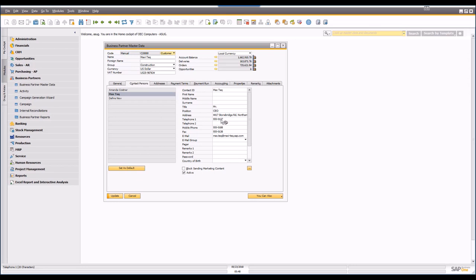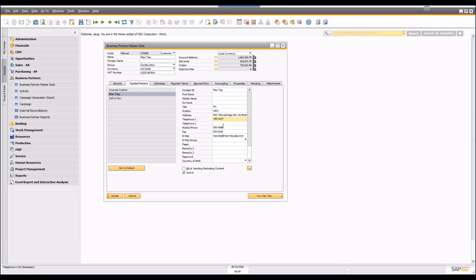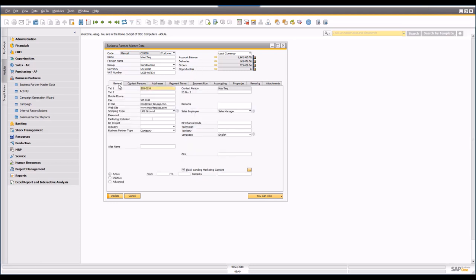When you hover over a telephone number the icon turns into a telephone, and if you right-click it will bring up the phone dialer. If you're using a computer-based telephony system you can link it so that calls go out directly, and you can also build integration so that incoming calls do a screen pop and open the business partner record. Similarly, email addresses allow you to generate email campaigns.